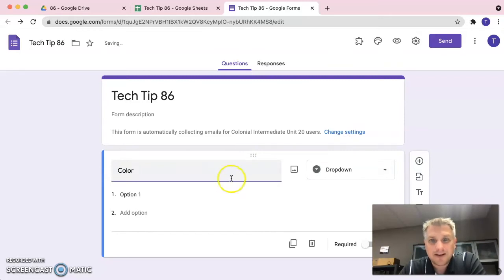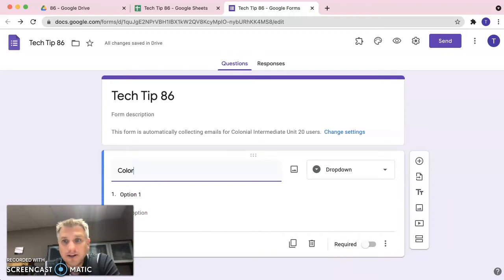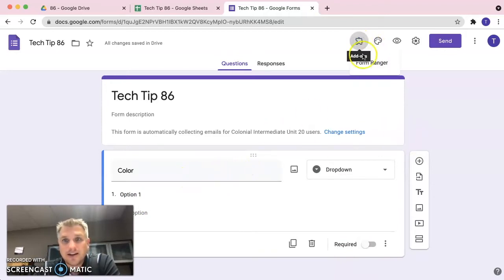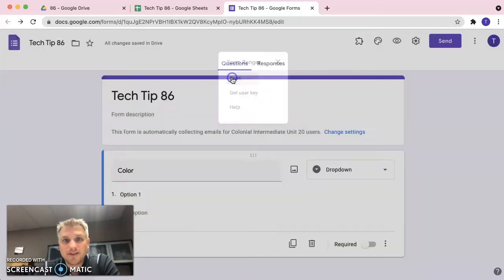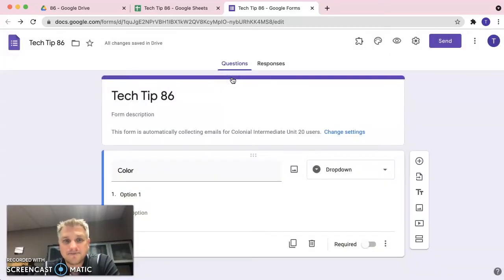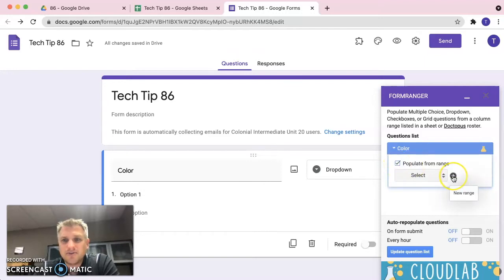Rather than just typing the questions here, let me move me over here, rather than just typing that, we could go ahead and we could click on the add-on here. We could click on Form Ranger and then click start and we want to populate this question from a range. So, we're going to go ahead and click on that. We're going to click on this plus sign for a new range.